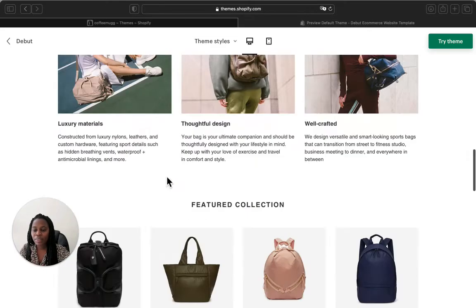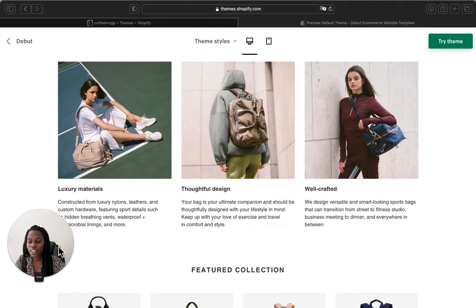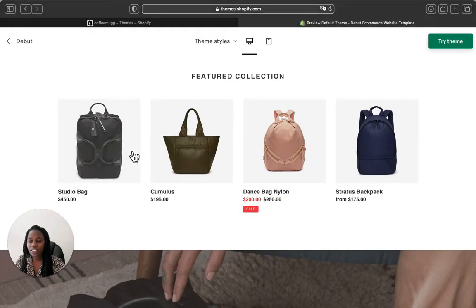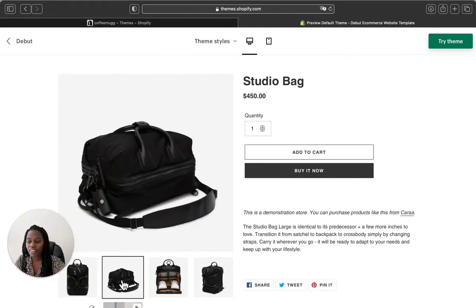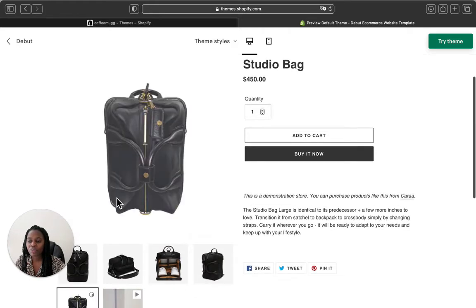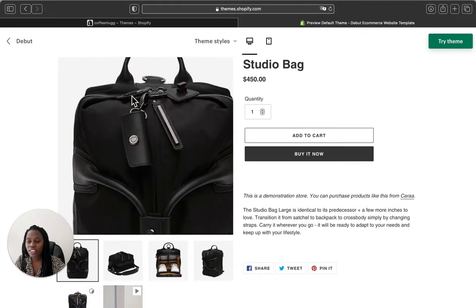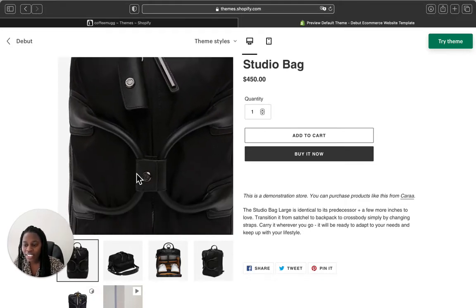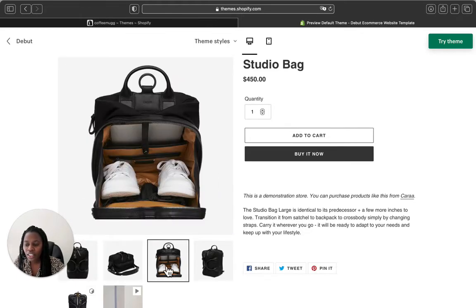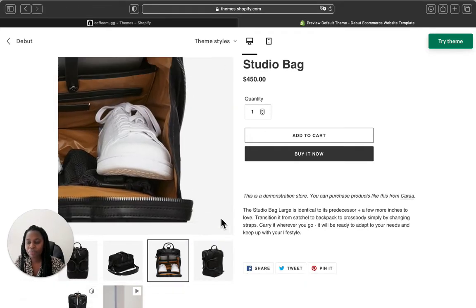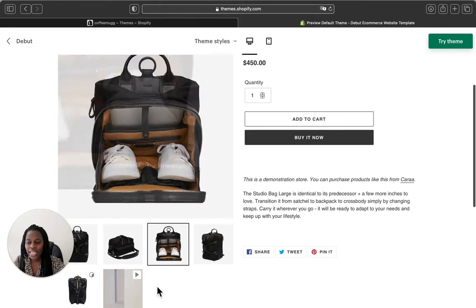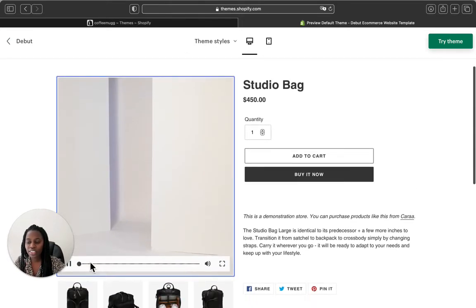Let's go back and click on one of the products to see how the images look. Let's click on this product here. This is how your images are going to look — you'll have one big product picture and smaller thumbnails below it. This theme also has a zoom-in feature so you can see every detail of the product. As you can see, you can zoom in and out to view your product more closely. There's also a product video to show details about the item.